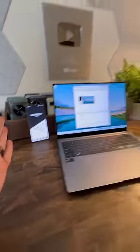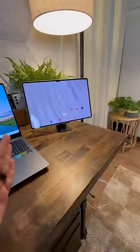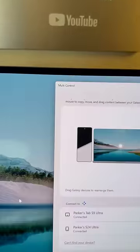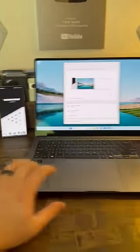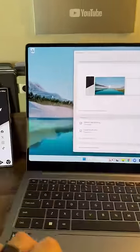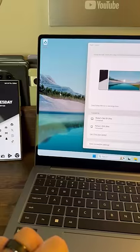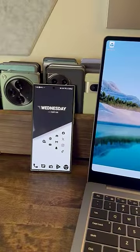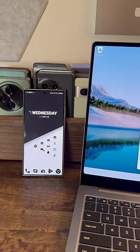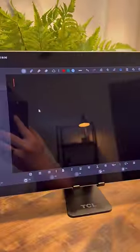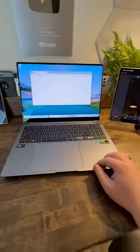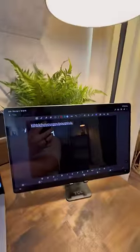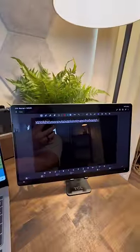My phone, my laptop, and my tablet can all connect together. My laptop came with this app called Multi Control, which allows me to move my cursor from my laptop to my phone and then even over to my tablet. I can even use the keyboard from the laptop to type on the tablet.